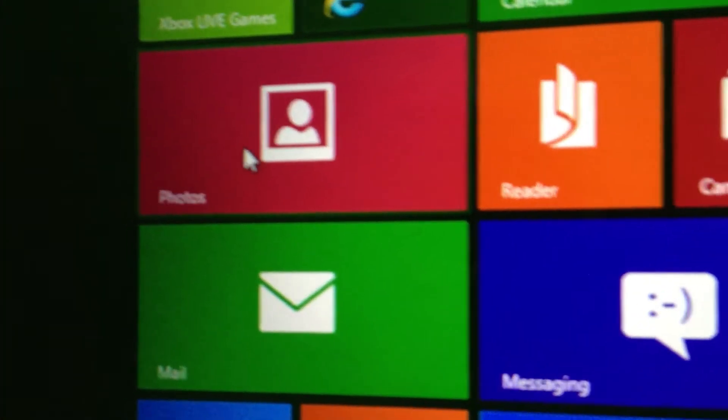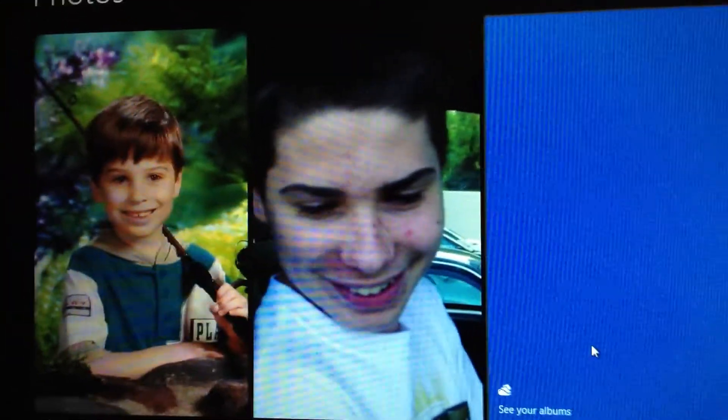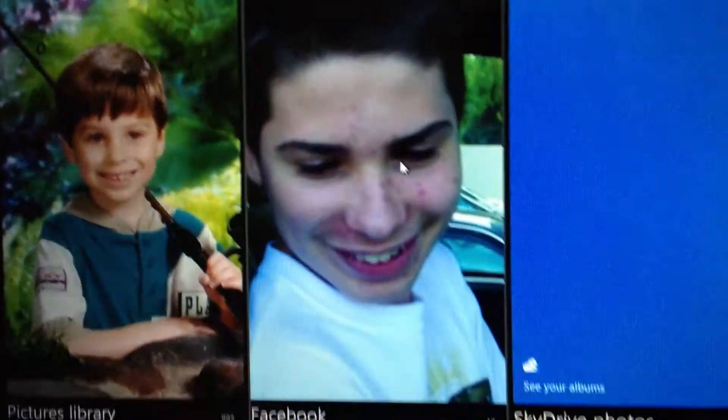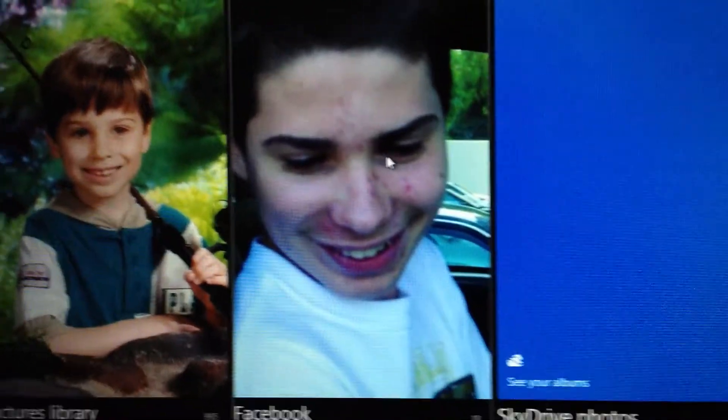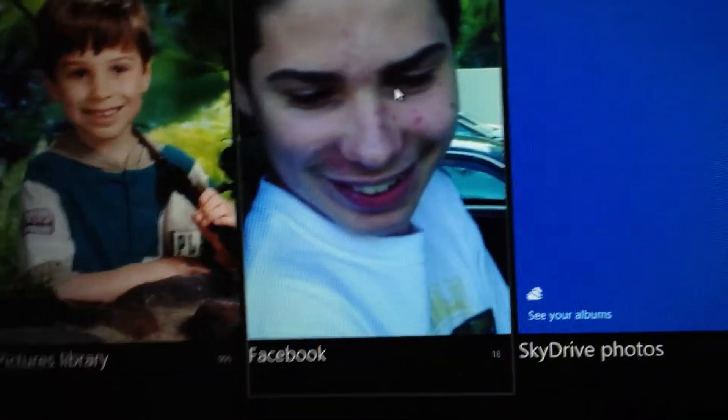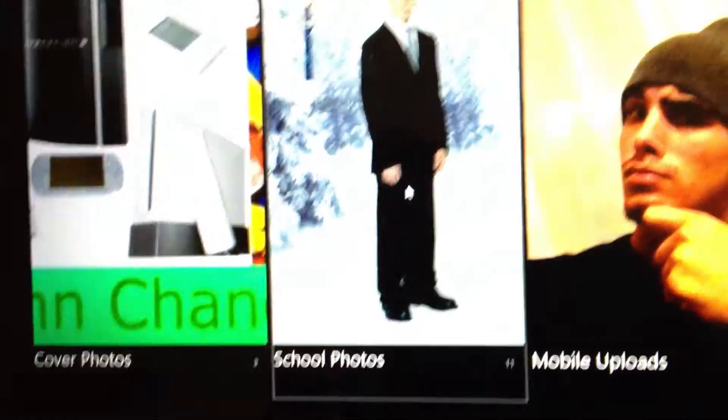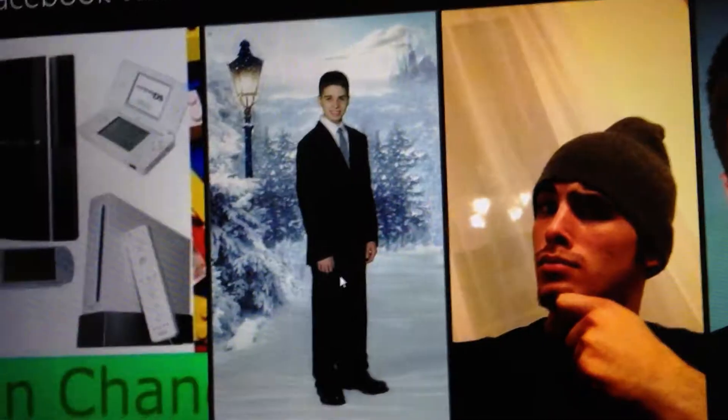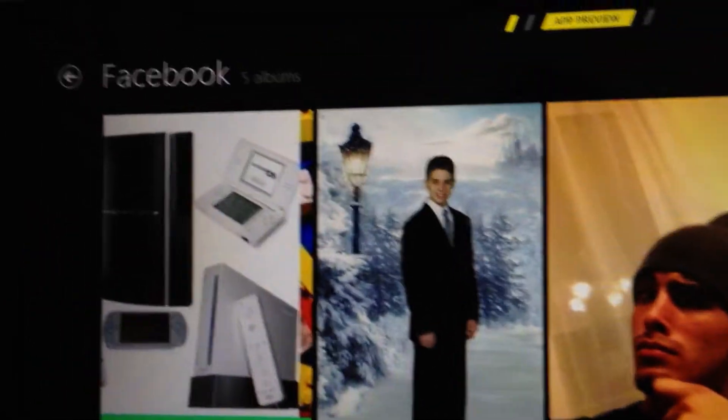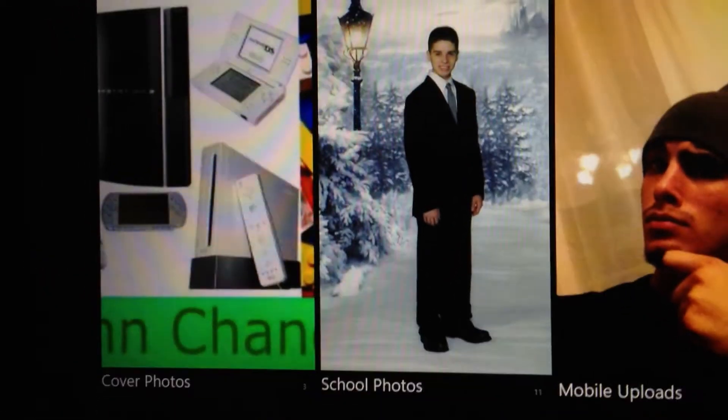Then you have photos. So that would be all your photos on your PC. There's photo of me. Facebook photos. So you can actually have your Facebook account synced with this and you can view all your Facebook photos.